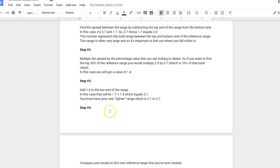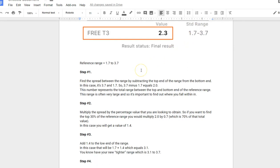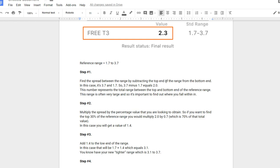If you look at the standard range, this is the reference range the result is compared to. The reference range goes from 1.7 to 3.7. As long as you are anywhere between 1.7 and 3.7, you're considered normal. The problem is, what if you were 1.8 or 1.9 or 2.0? That's the very low end of that range and not necessarily compatible with a healthy optimal life. So what we want to do is rearrange this reference range and compare yourself to that healthy range. There are four steps. Step one: find the spread between the range by subtracting the top end from the bottom end. In this case, 3.7 minus 1.7, which is 2.0.